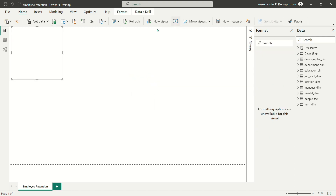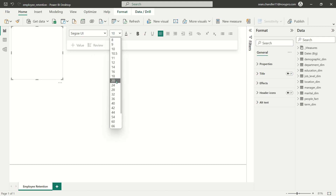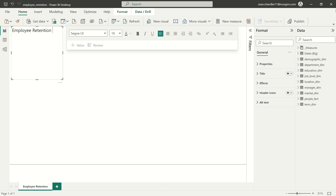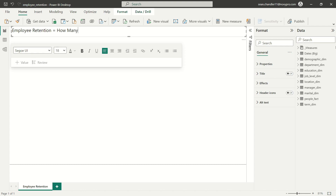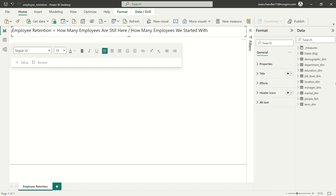Before we build our measure, the first thing that we need to do is define employee retention. The way we describe employee retention is a very simple formula: how many employees we started with, and from that number, how many employees are still here. Basically, how many employees are remaining of the employees that we started with — we're literally talking about of a starting number of employees, how many or what percentage were we able to retain? You would not expect to ever see this measure be more than 100%, because we can't retain more employees than we started with.